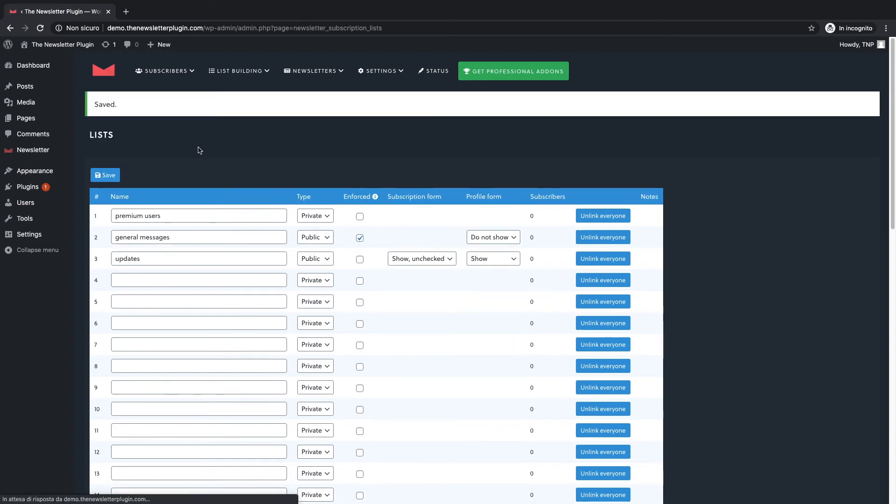Finally on this page you can find the unlink everyone button to remove all the subscribers from a list. Let's explore now how you can add one or more subscribers to a list. There are basically two different ways.